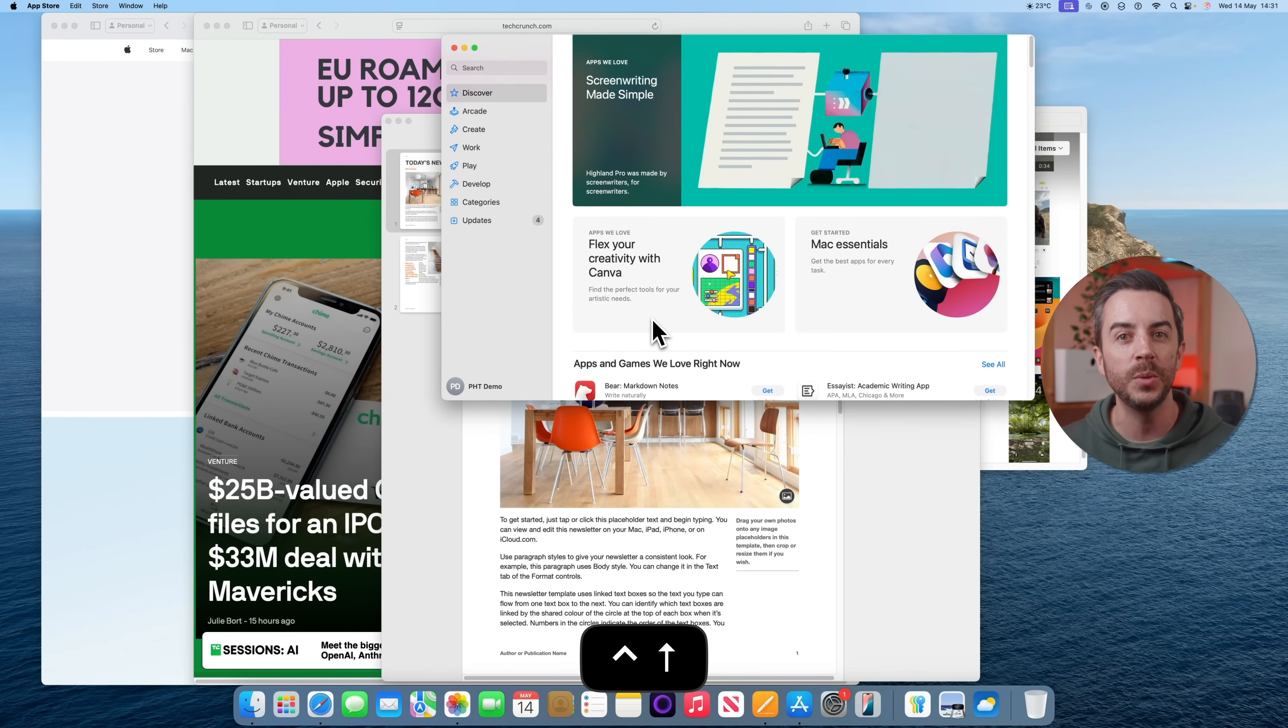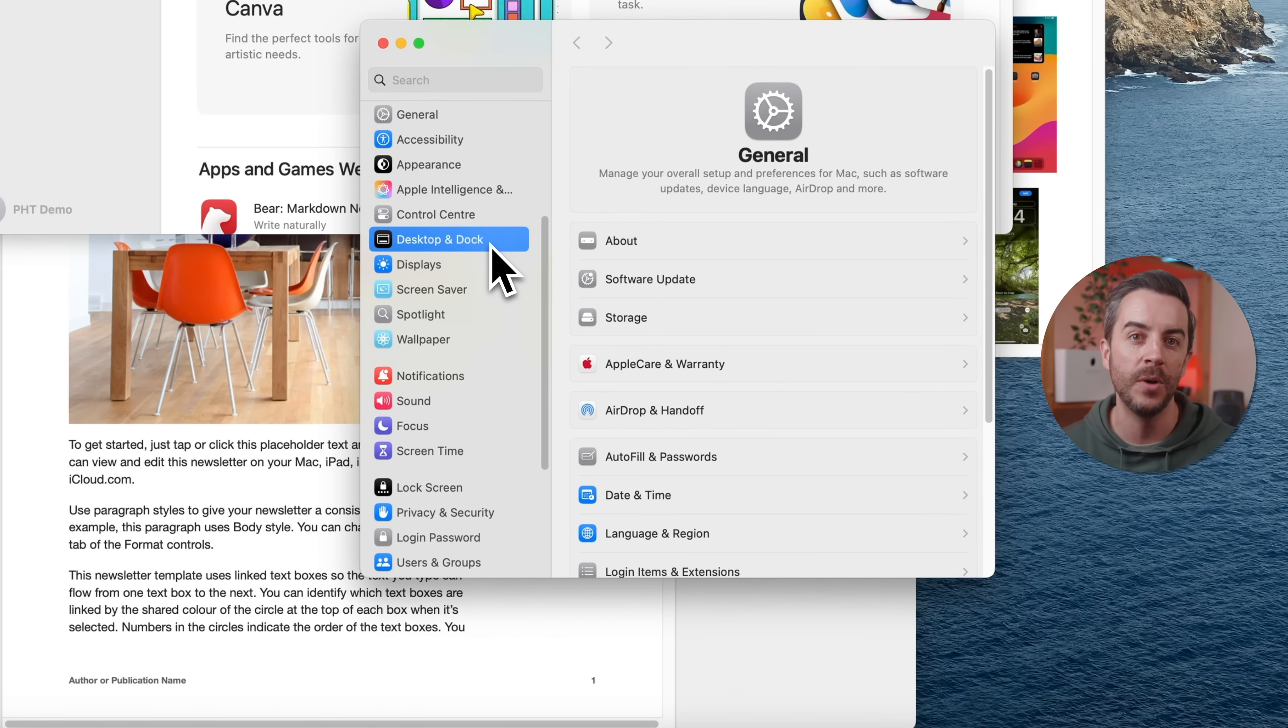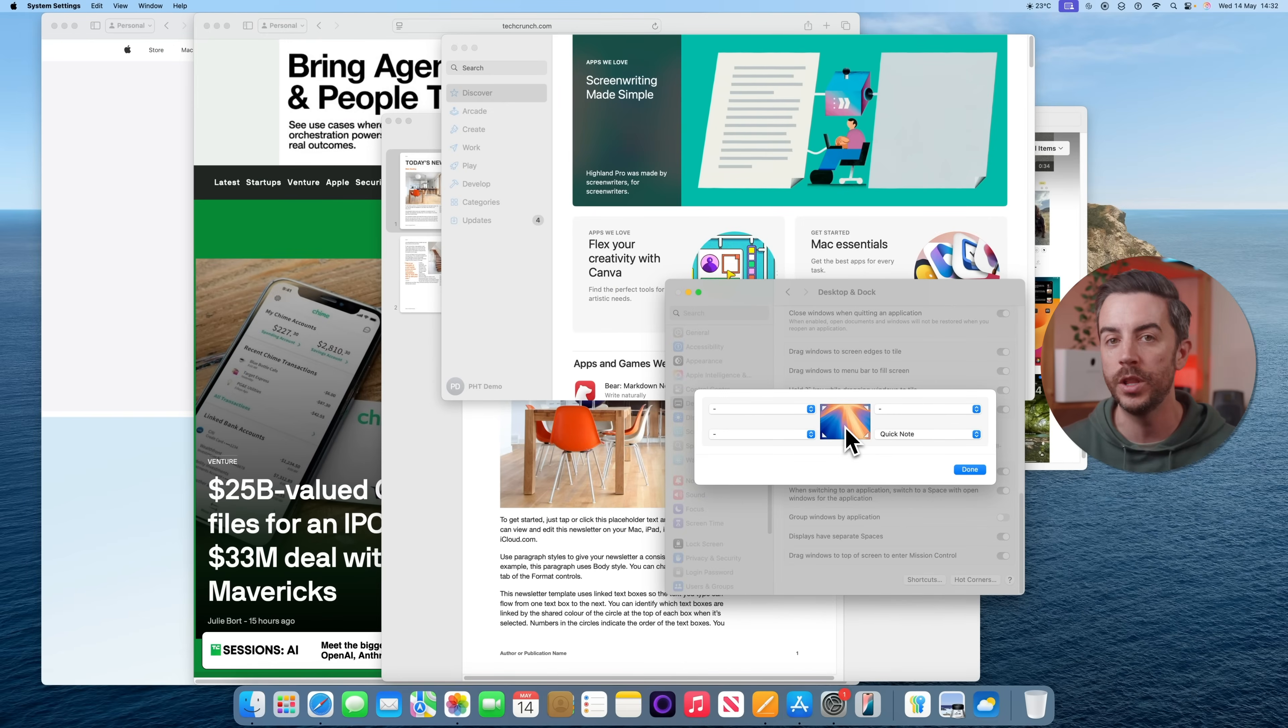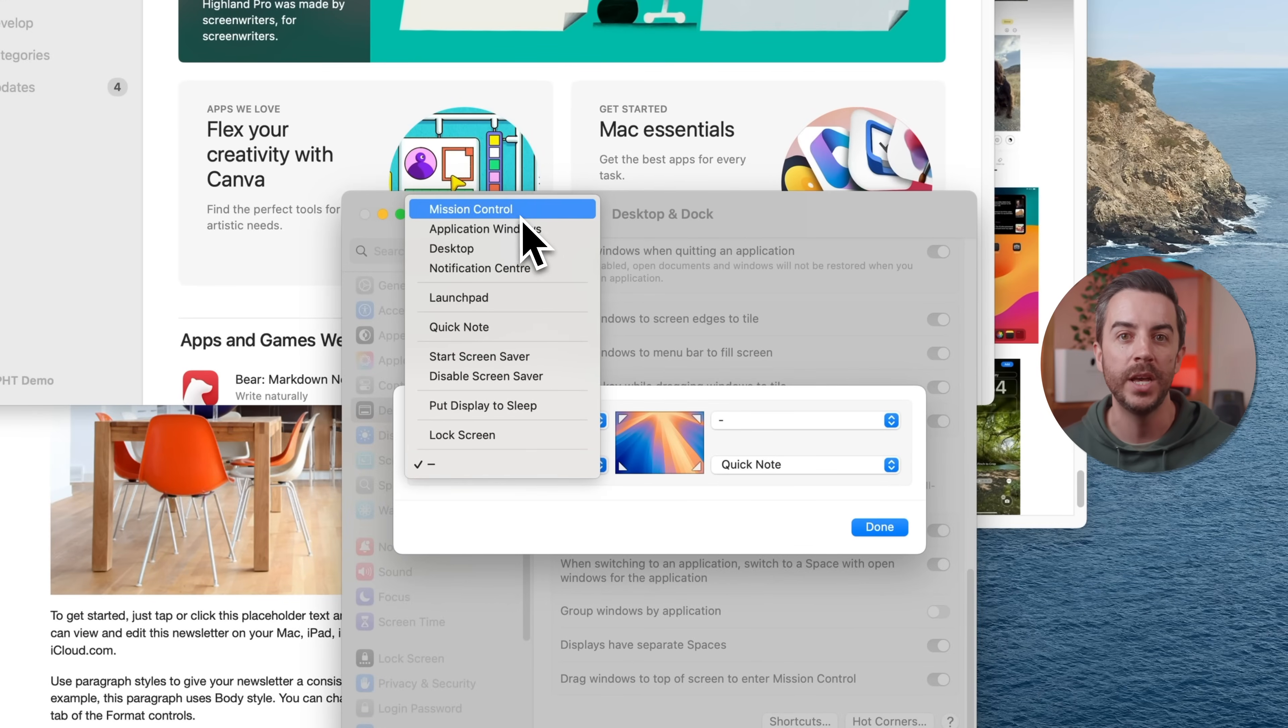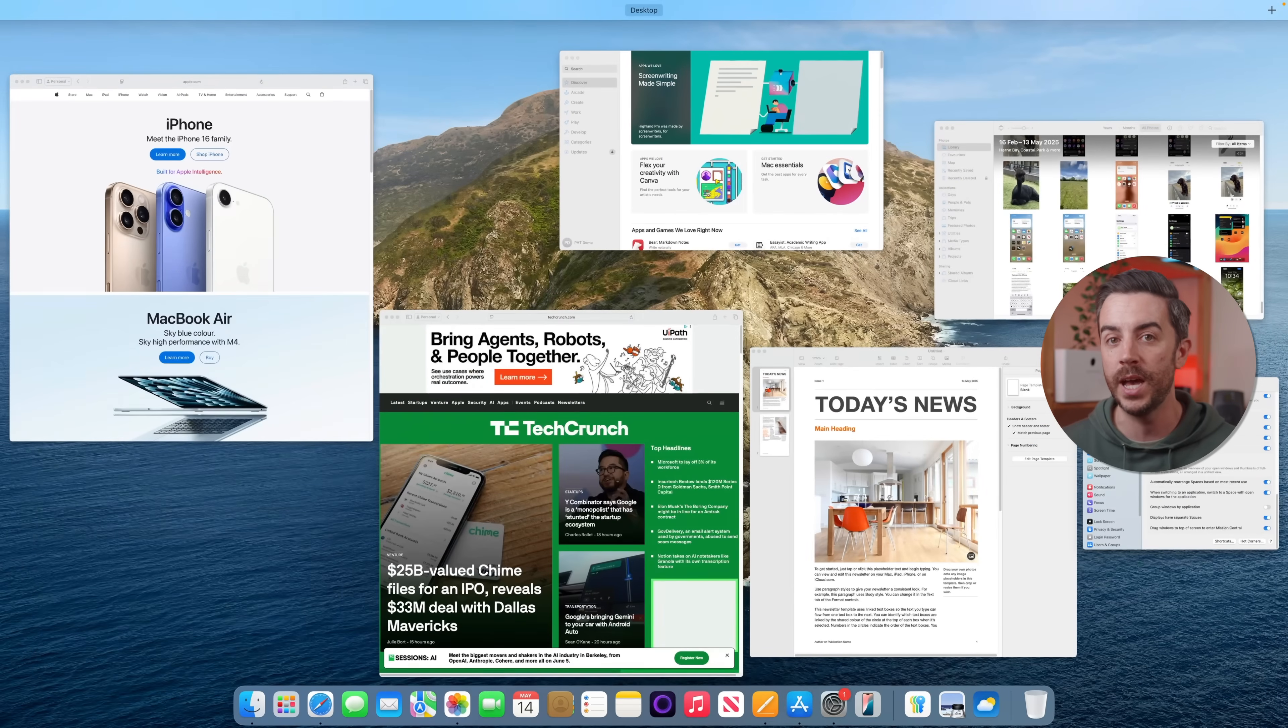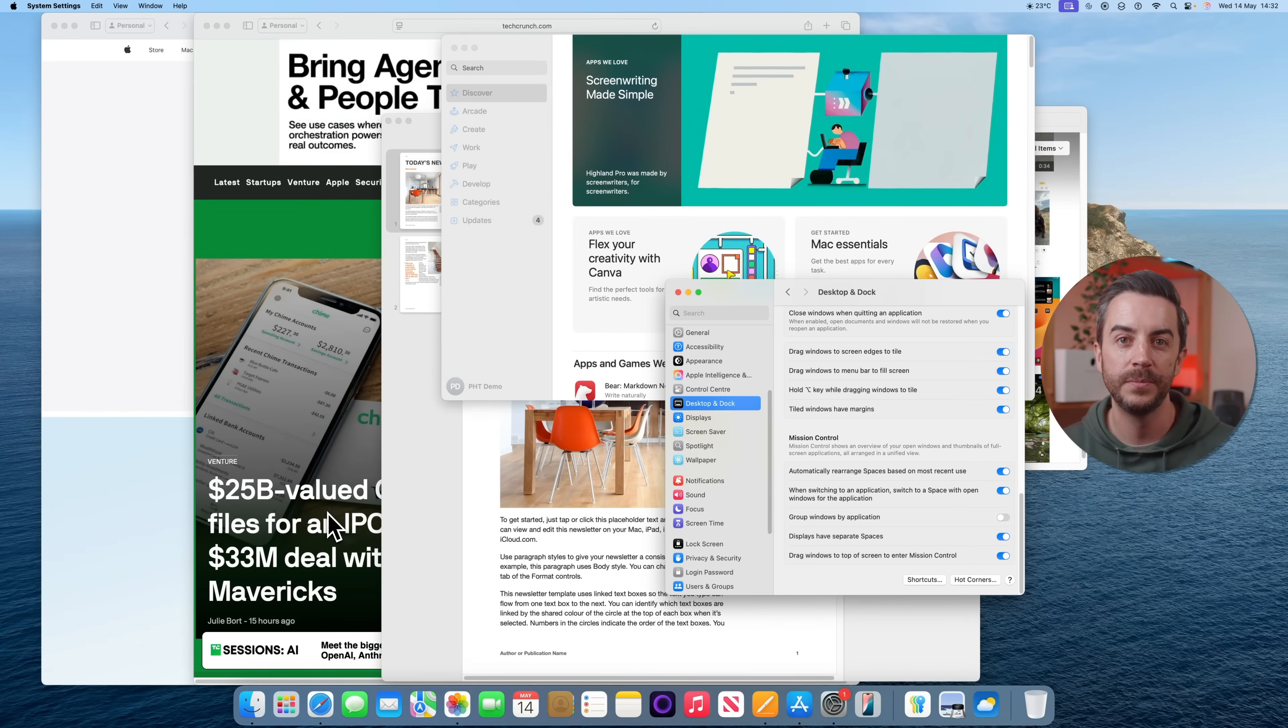The other method is to assign Mission Control to a Hot Corner. To do that, go into System Settings, choose Desktop and Dock from the menu on the left, and scroll all the way down to the bottom. Tap on Hot Corners. This lets you choose an action to trigger whenever you push your cursor into one of the corners of the screen. Let's say that you want to assign Mission Control to the bottom left corner. You would click on that corner, choose Mission Control from the drop-down menu and press Done. Now every time you move your cursor to the bottom left corner, Mission Control will open, making it easy to switch between apps.